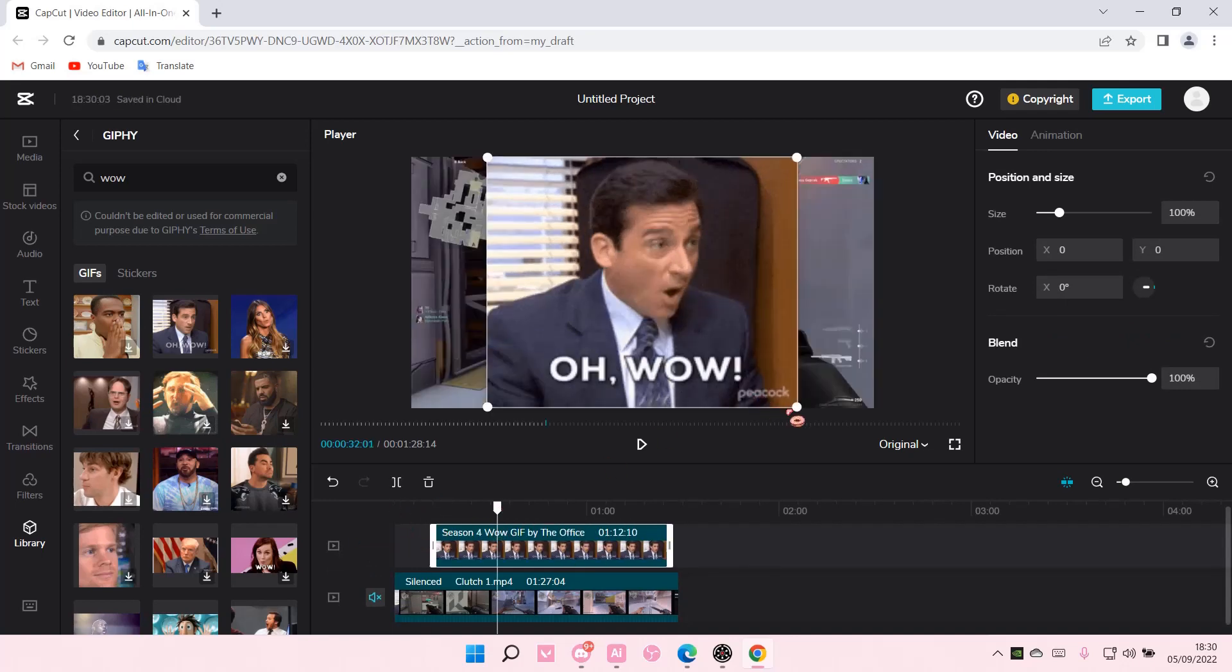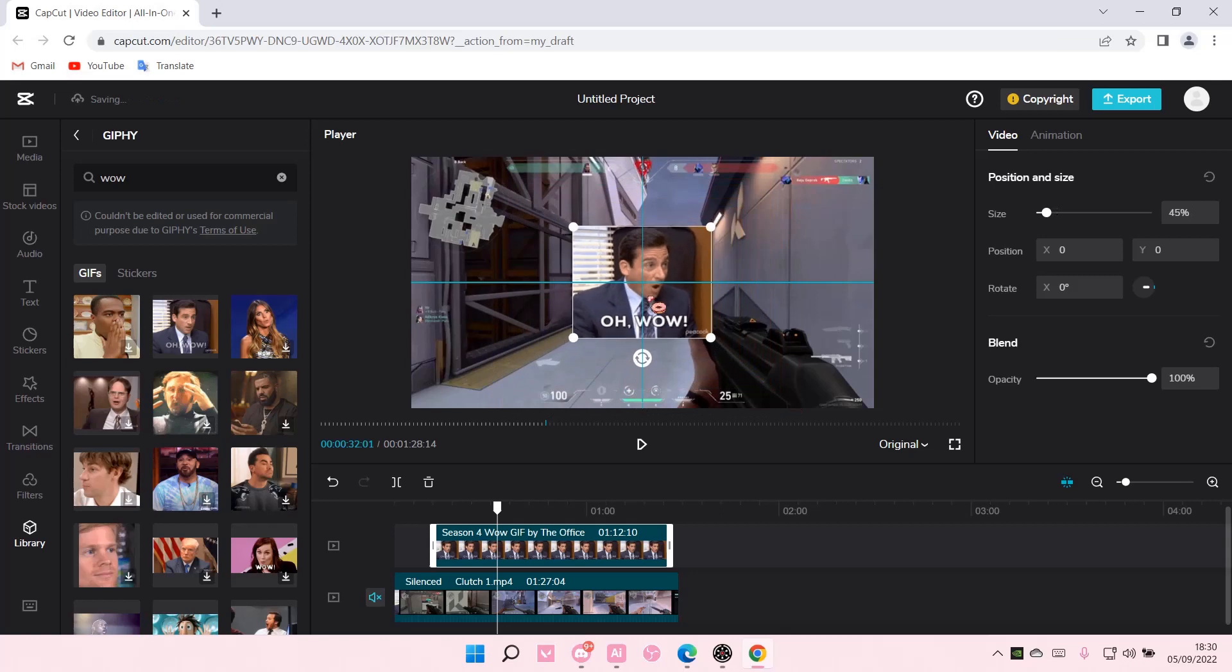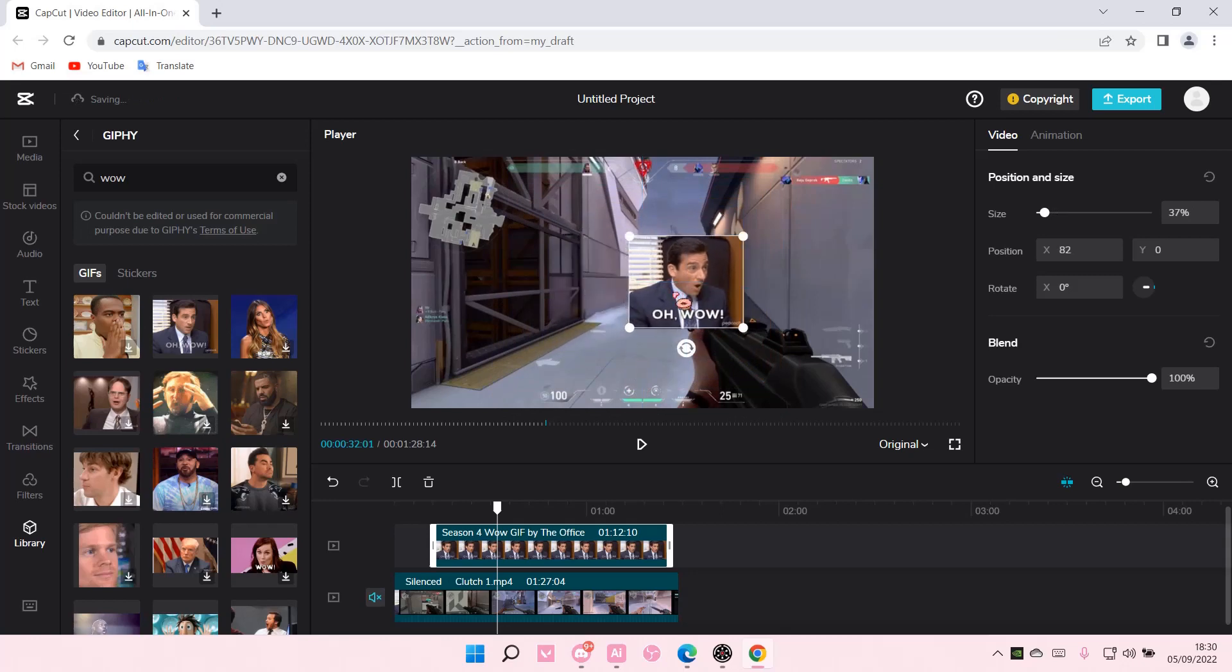You can also resize it like so. And that is pretty much how you can add GIFs in CapCut PC.